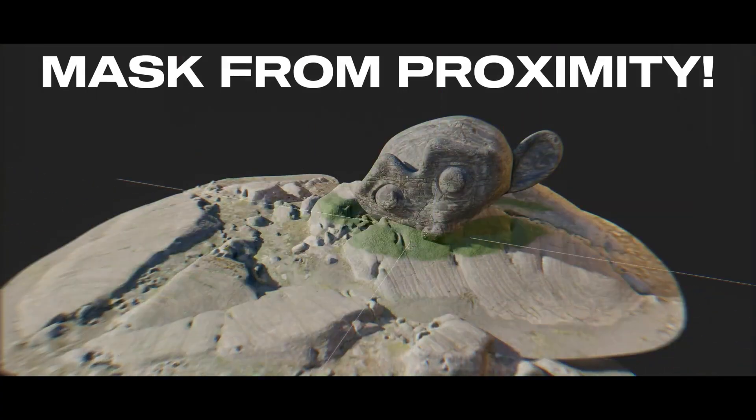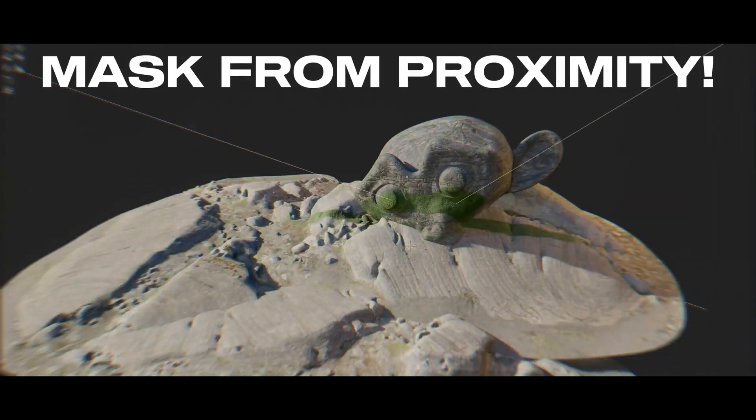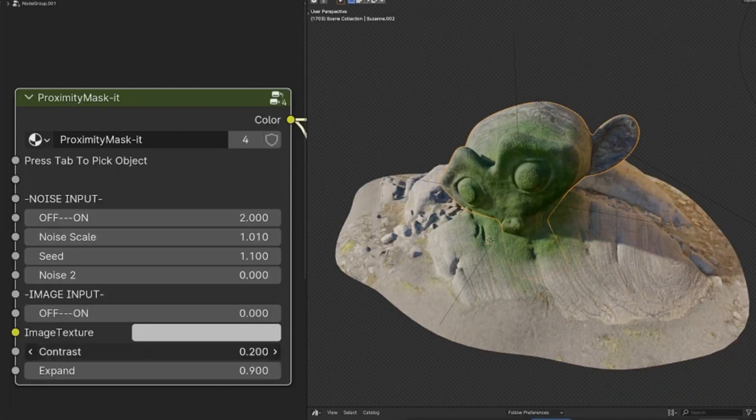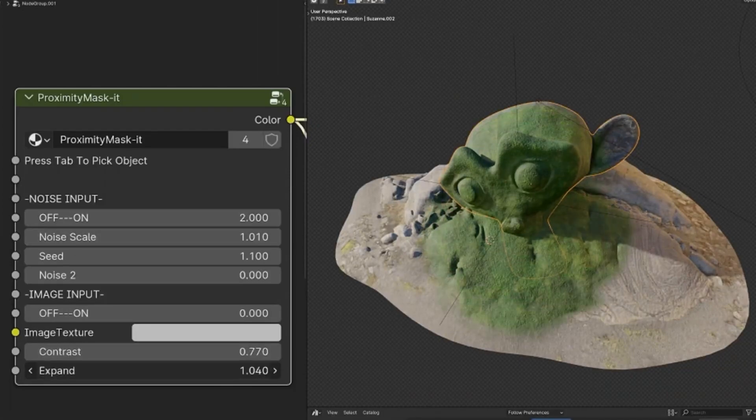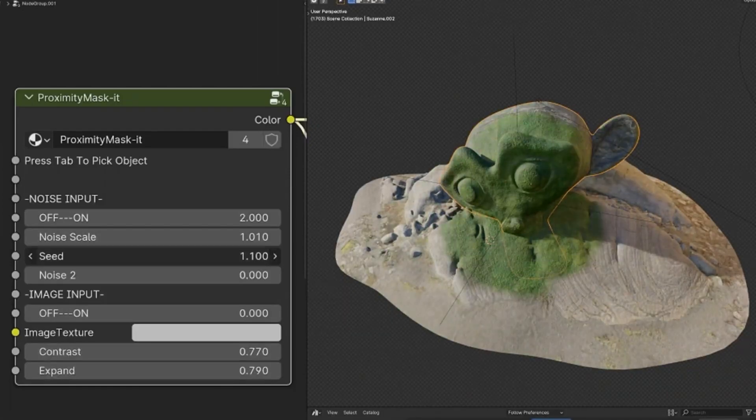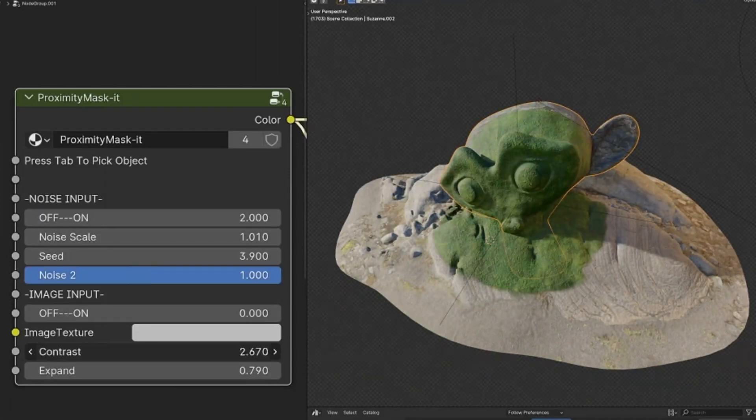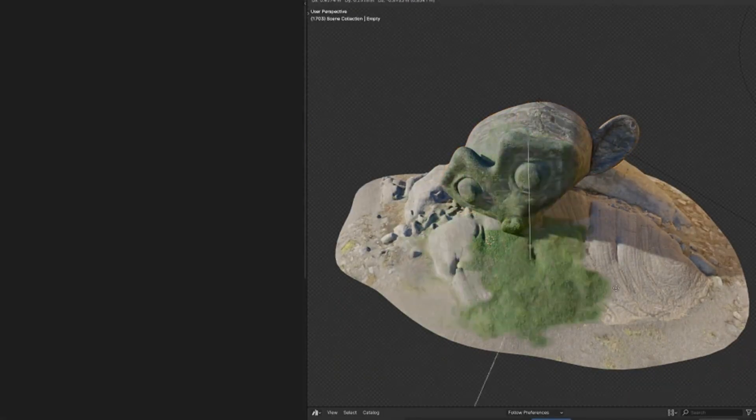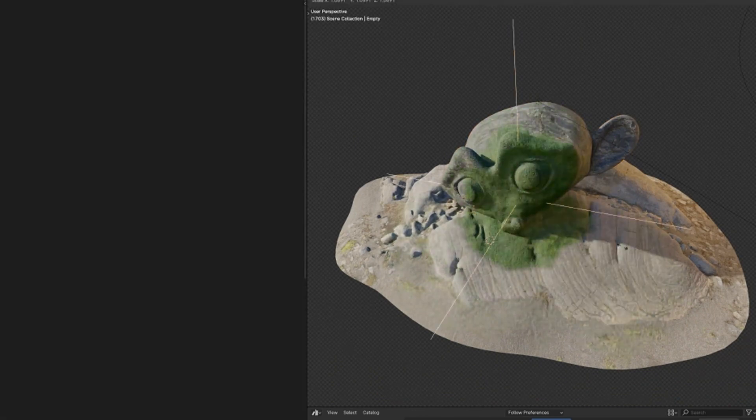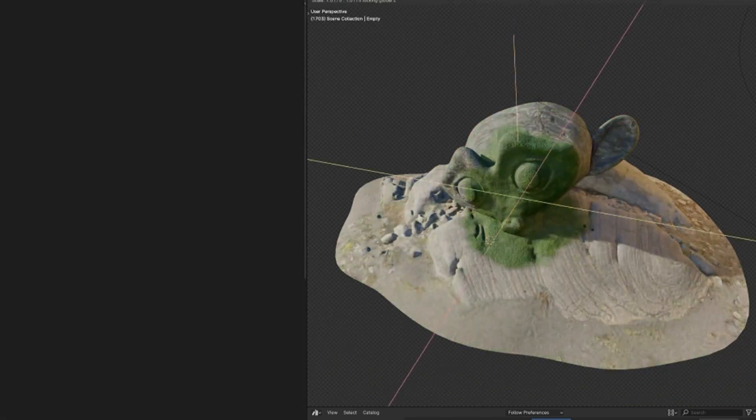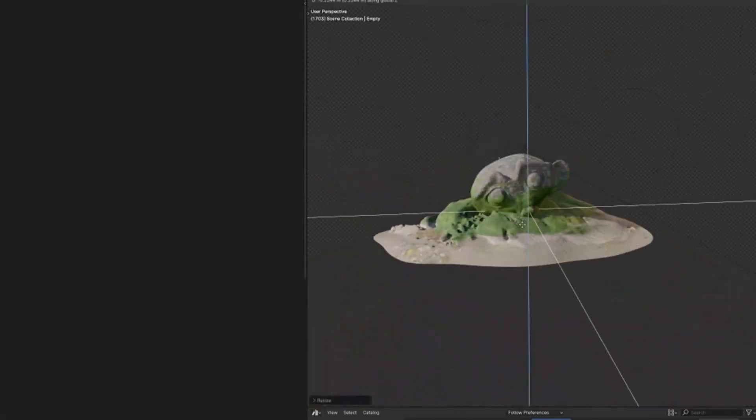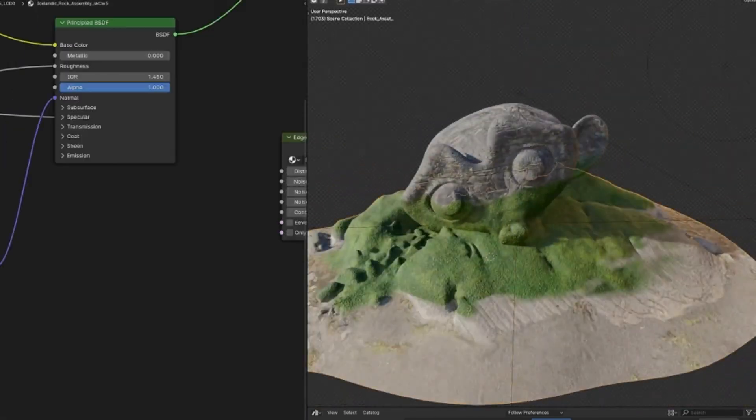Another handy node is Proximity Mask, which generates a mask depending on how far an object is from another. This is great for creating effects like burn marks, frost, or dirt buildup on surfaces, adding detail that reacts to the environment.